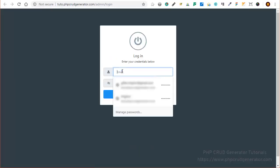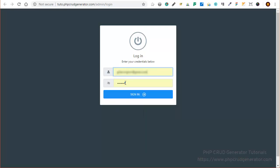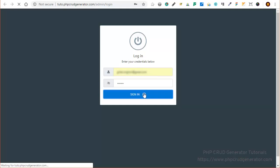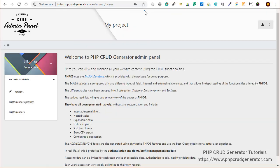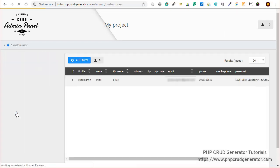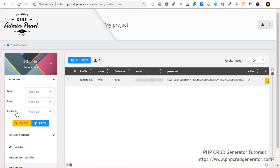Here we have this nice login form which pops up. Now we can use our credentials to enter the admin panel. As you can see we do have the custom users right here, and when we click we have a record which is the super admin which was created.